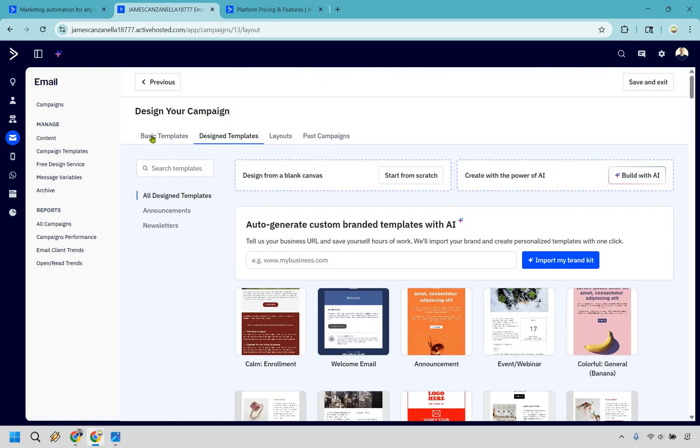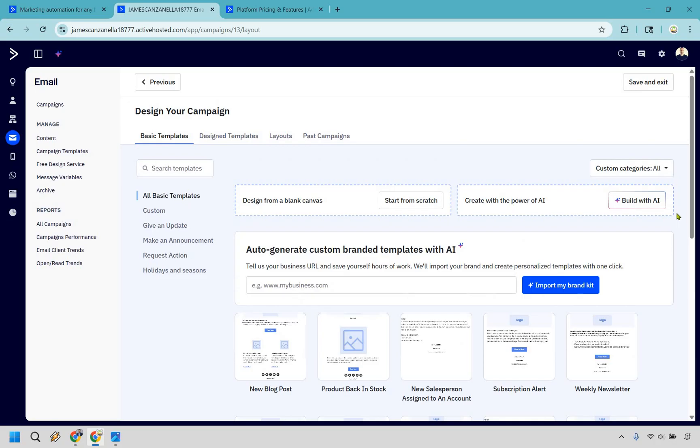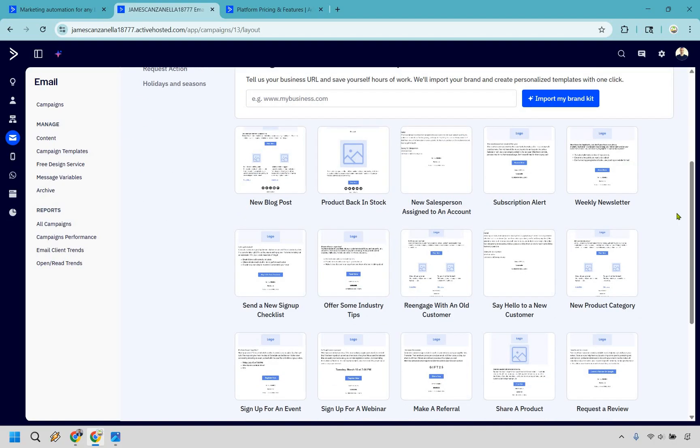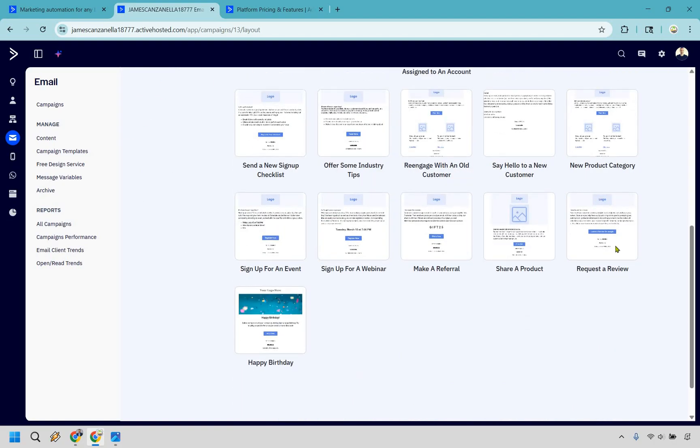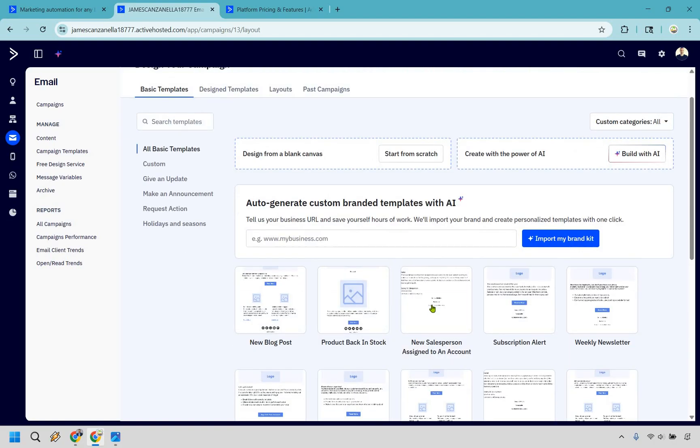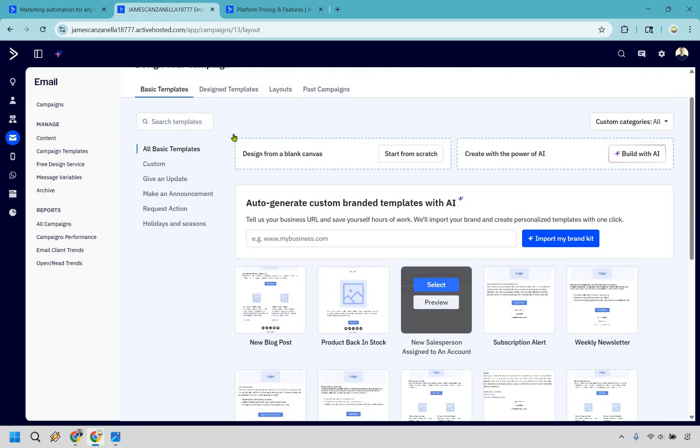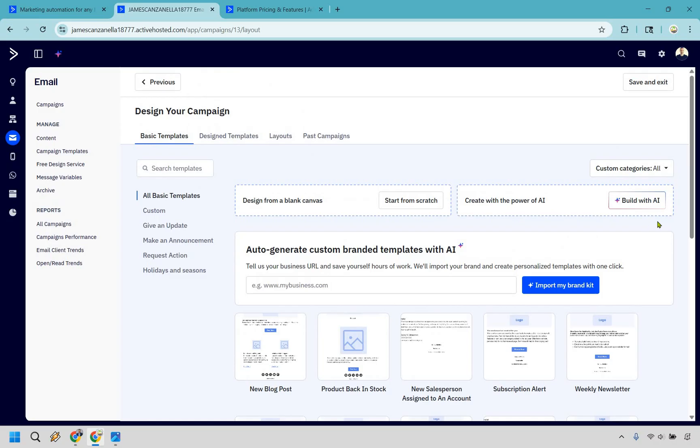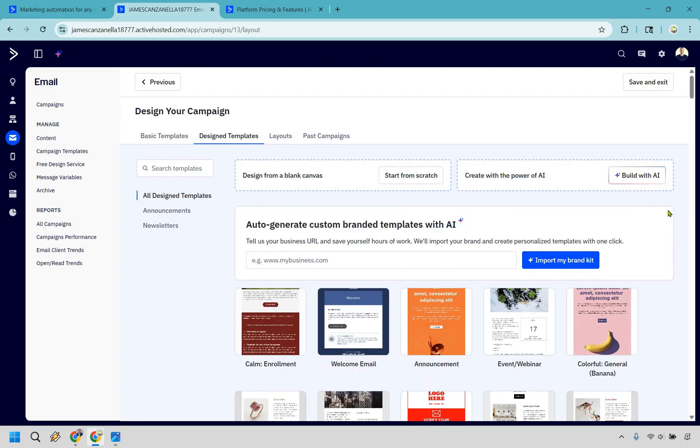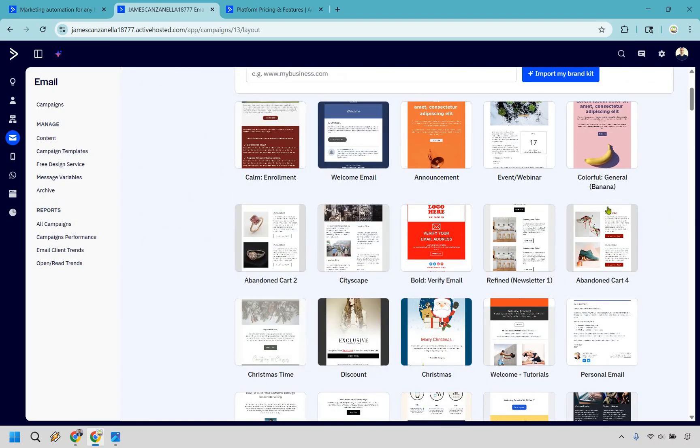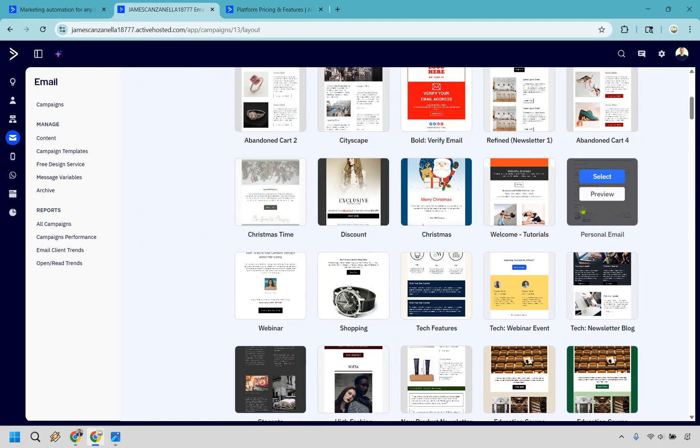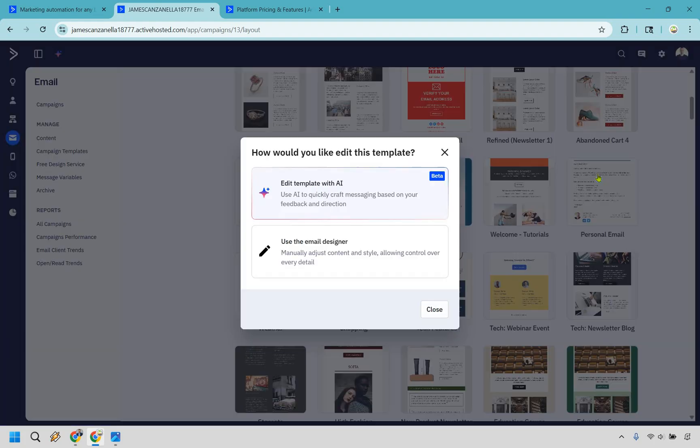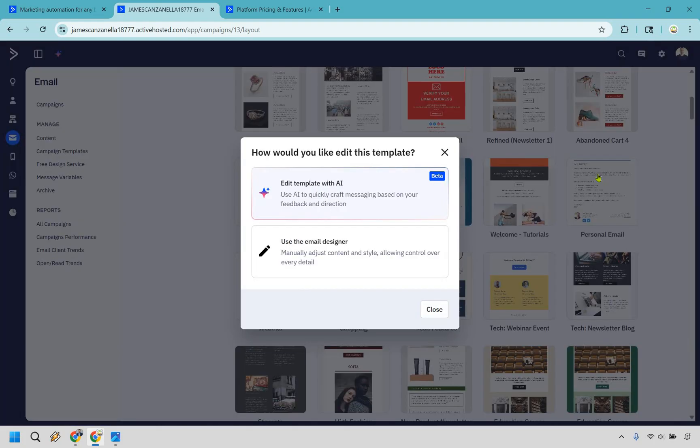If you want to go a little bit more basic, you can go with basic templates, some of my favorites right here. But if you want to choose one of those, you can obviously preview or select it. There's actually one really good that's a personal template right here that I want to use. So let's go with this one. So you can edit the template with AI if you want to do that. That is currently in beta. So I'm just going to go with the email designer, which is still pretty straightforward.